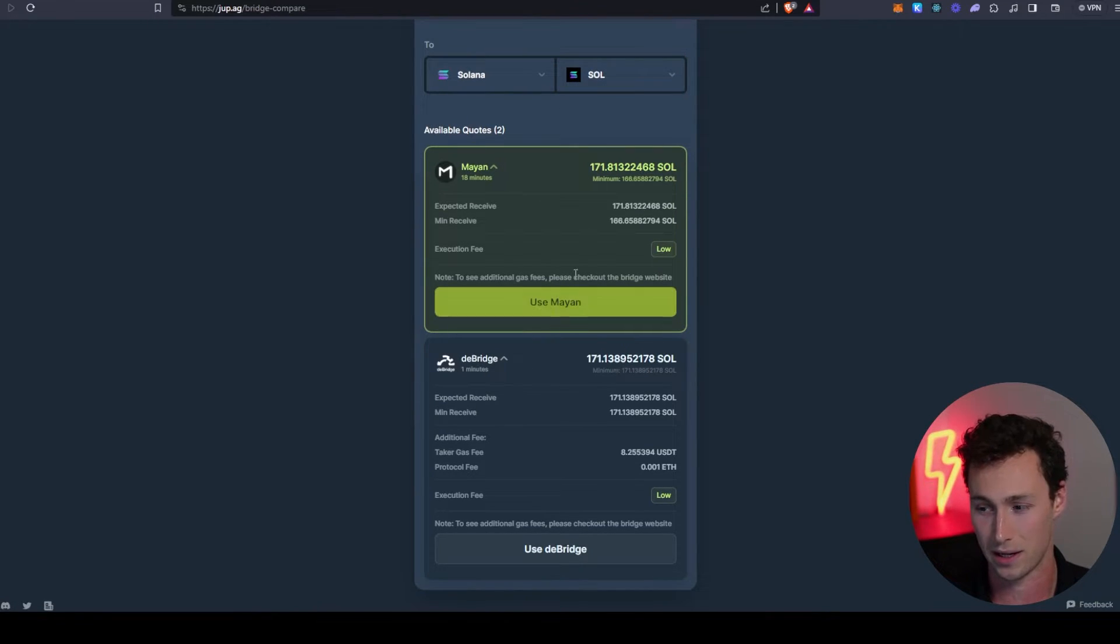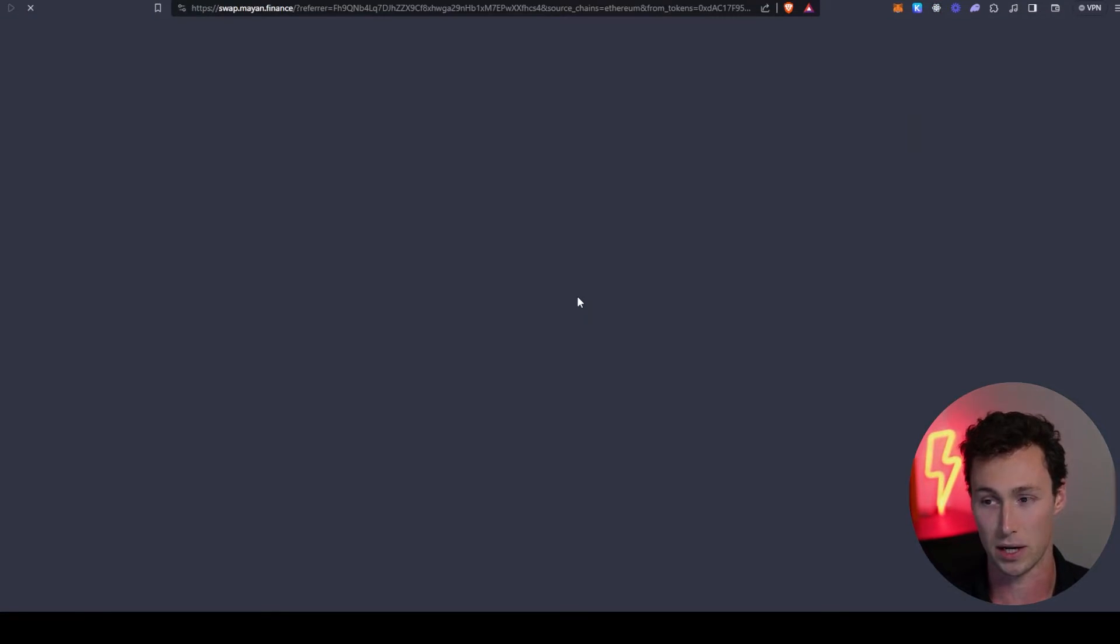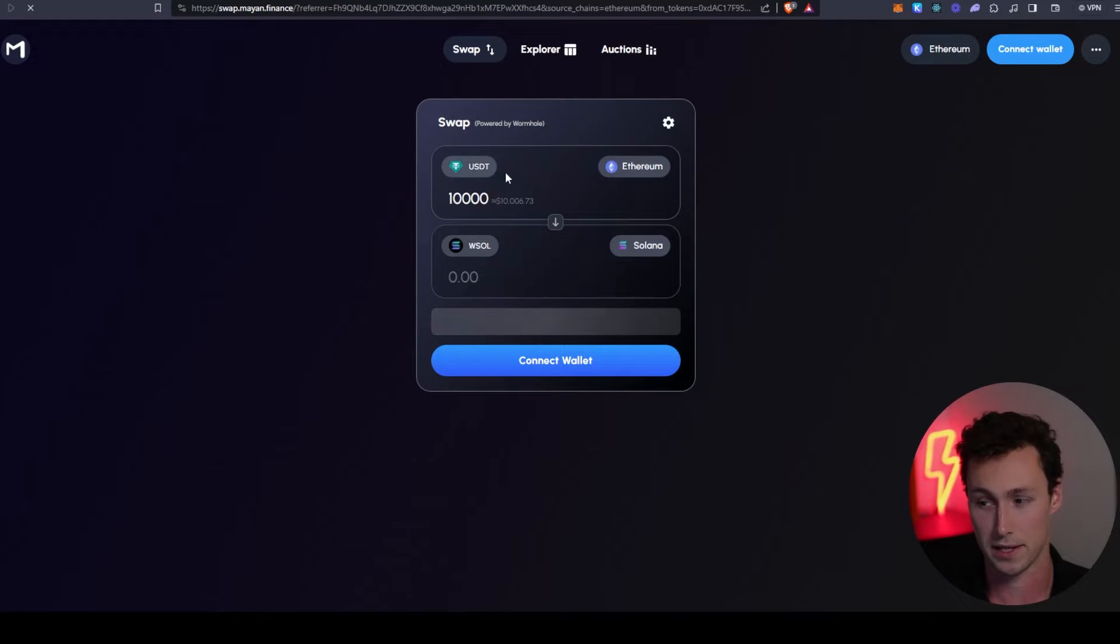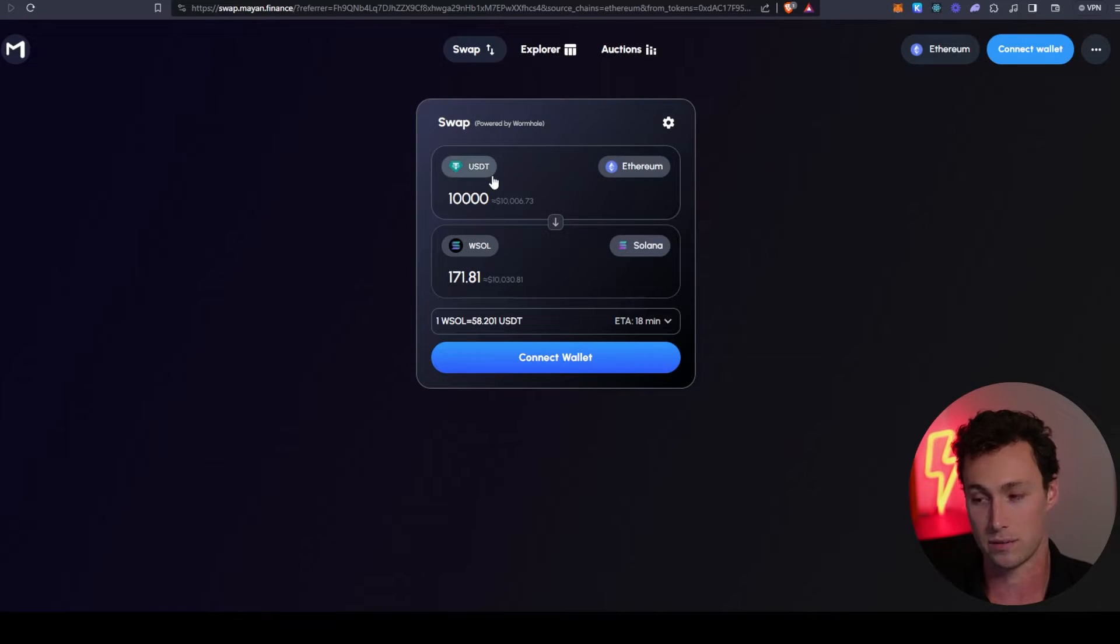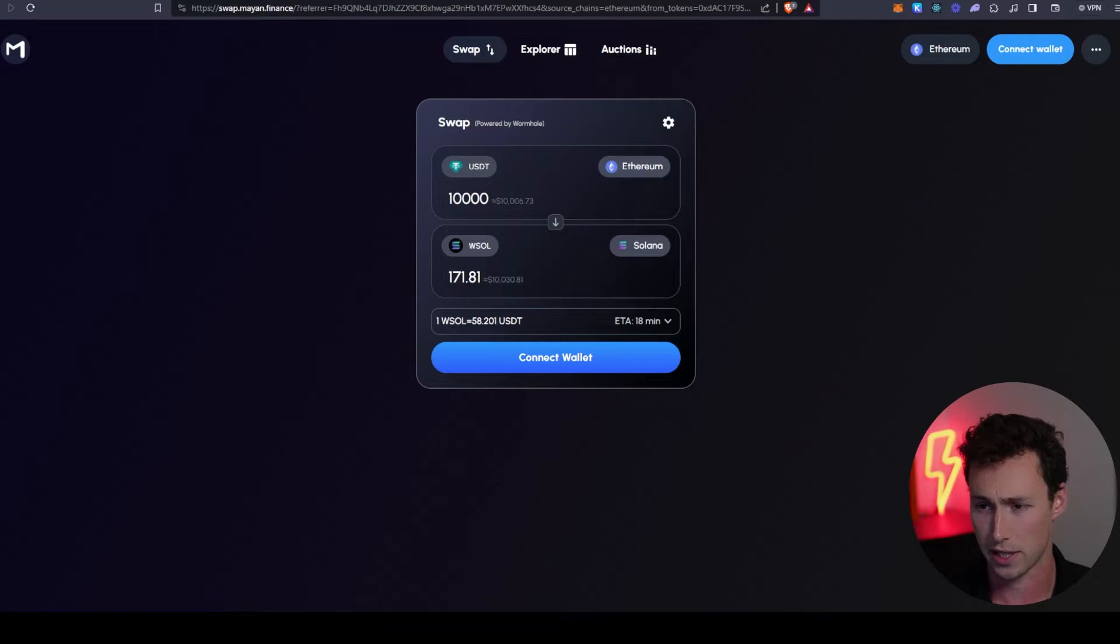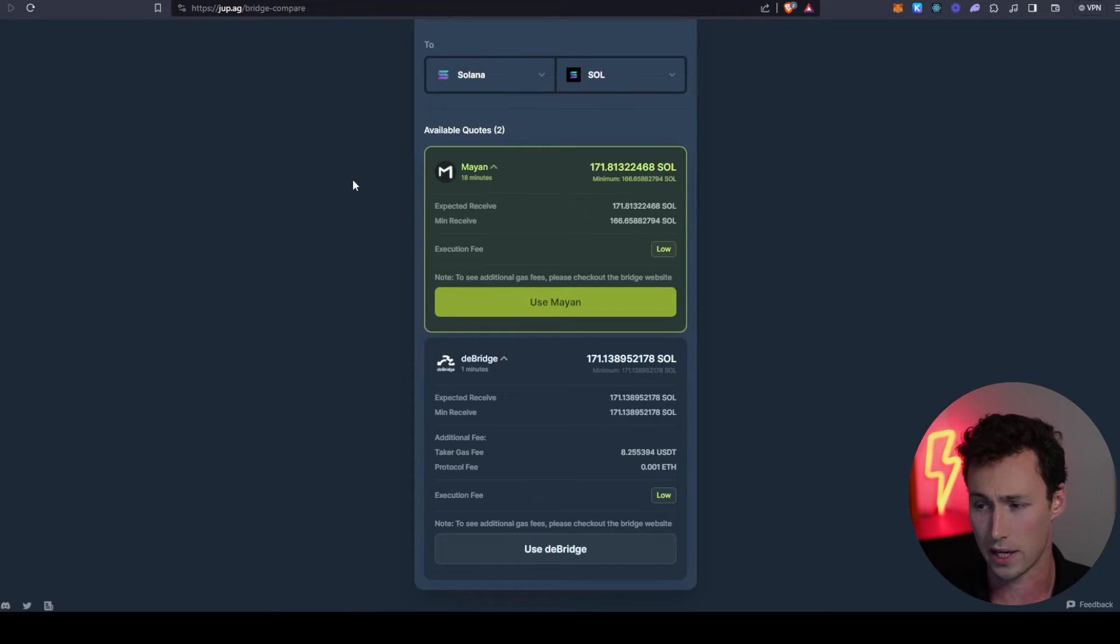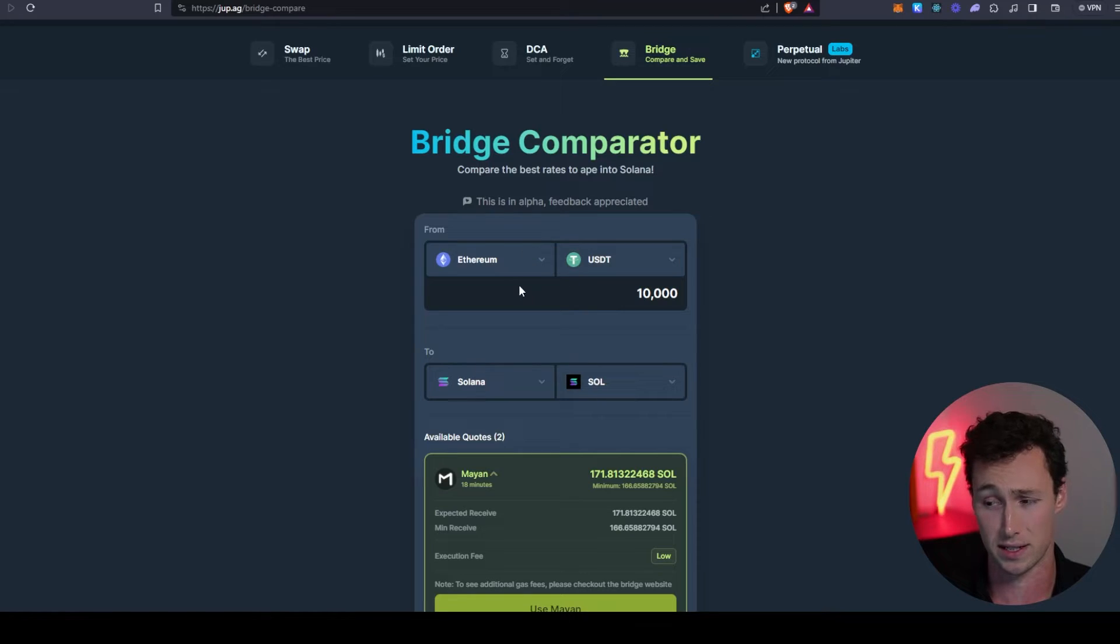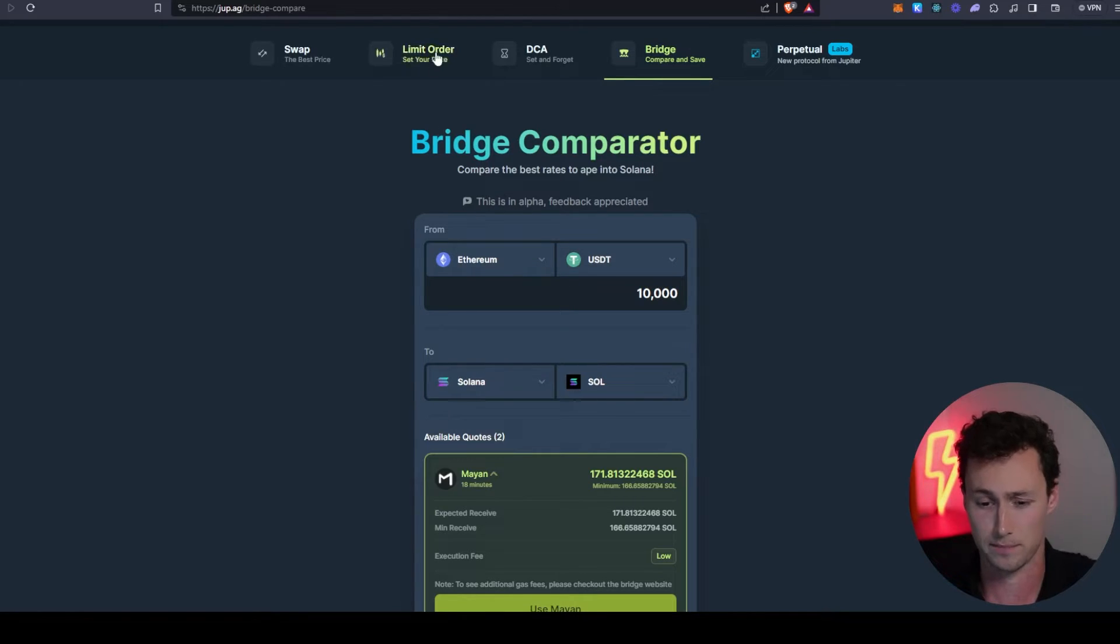Once you choose the one you want to use, we're going to go with Mayan, you click on this button and it will open up the application, and then you would go ahead and actually execute the bridging through this other application. I'd recommend Jupiter because it's going to find you the best rate.